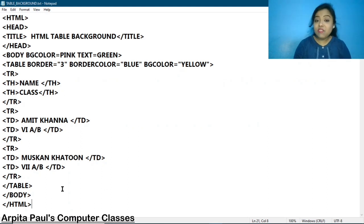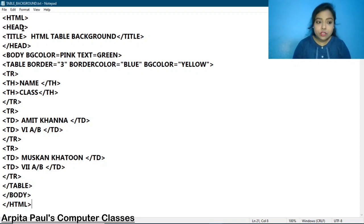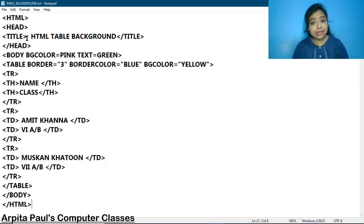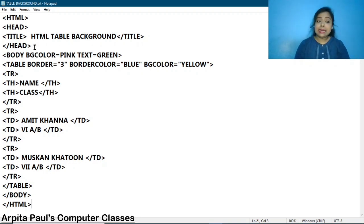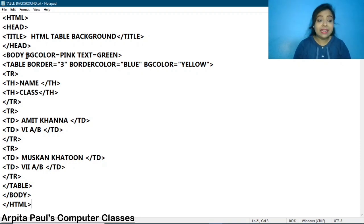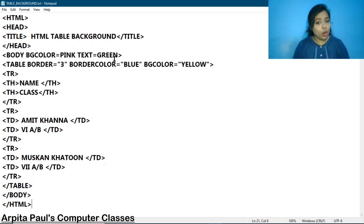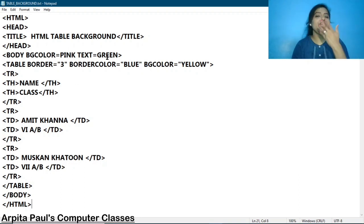I have opened Notepad and I have already written the HTML code here. I have started the HTML code with the html tag, then the head tag, then added the title tag, and within the title tag I have added the title 'HTML Background'. You can set any other title as well. Then I have started the body tag and set the background color by writing bgcolor equals to pink and text color equals to green. This is totally optional — you can add it, skip it, or set any other background color and text color.